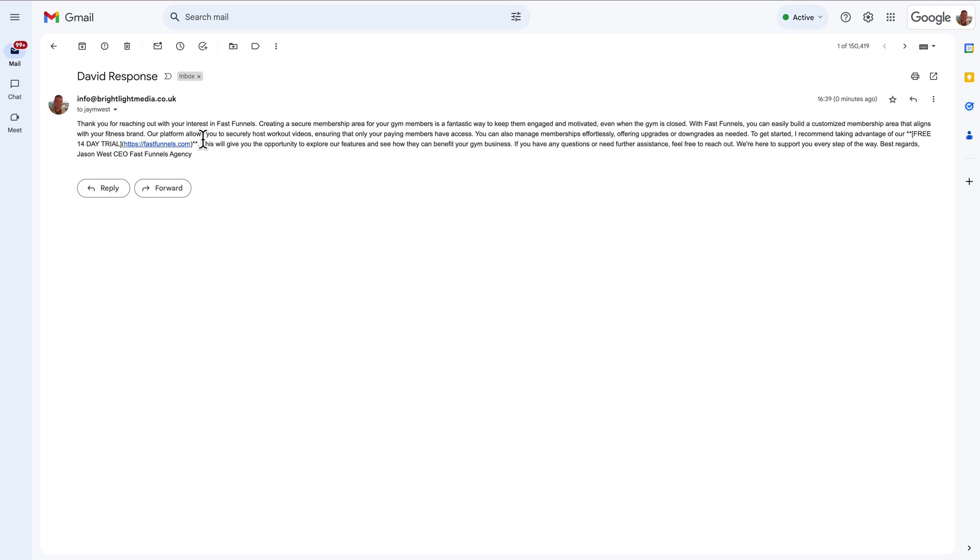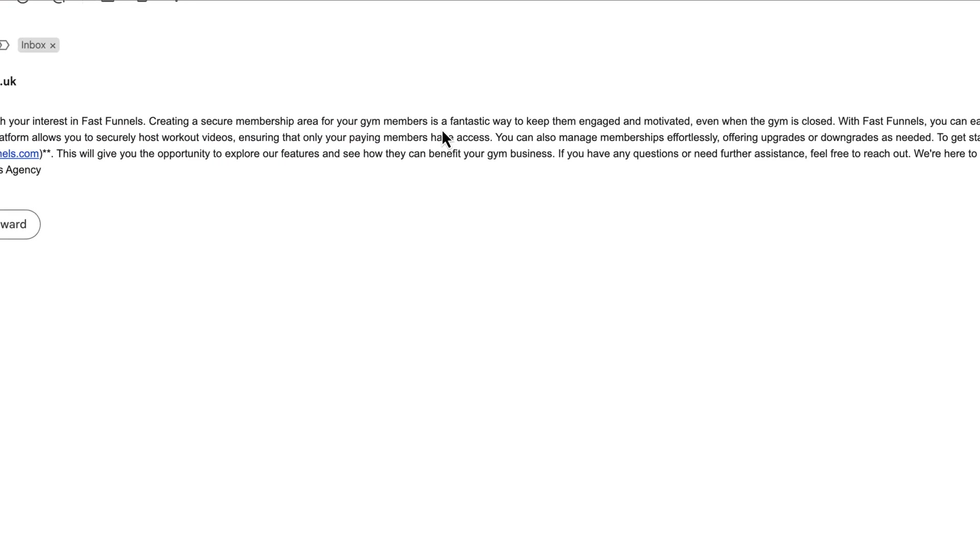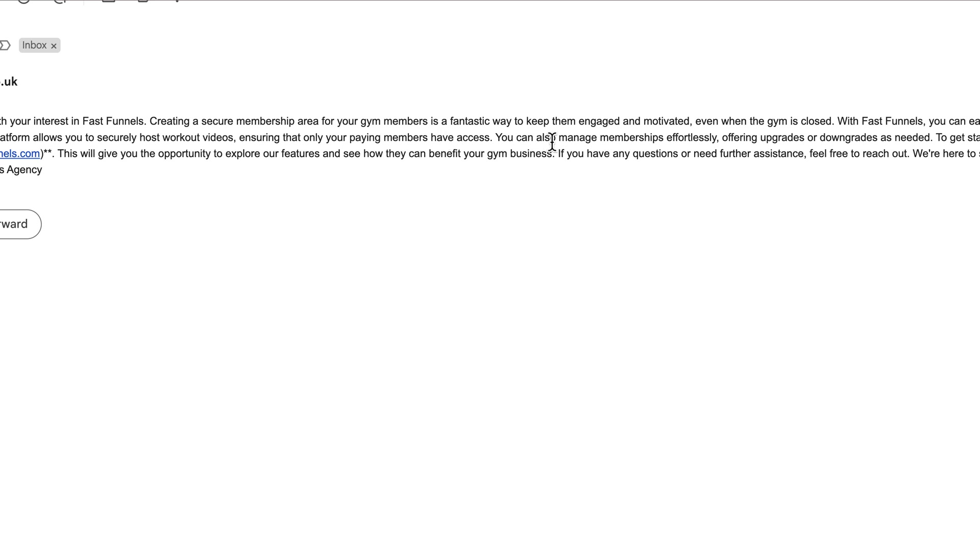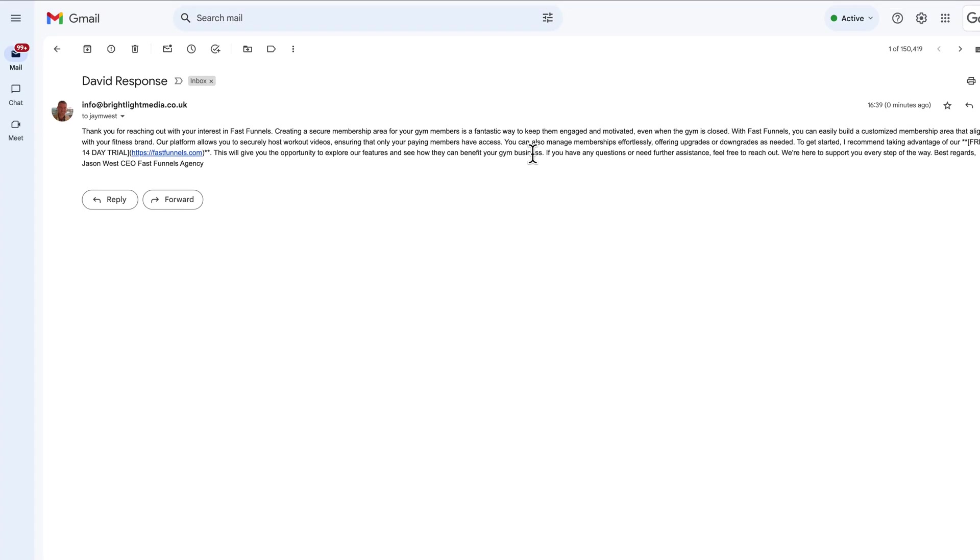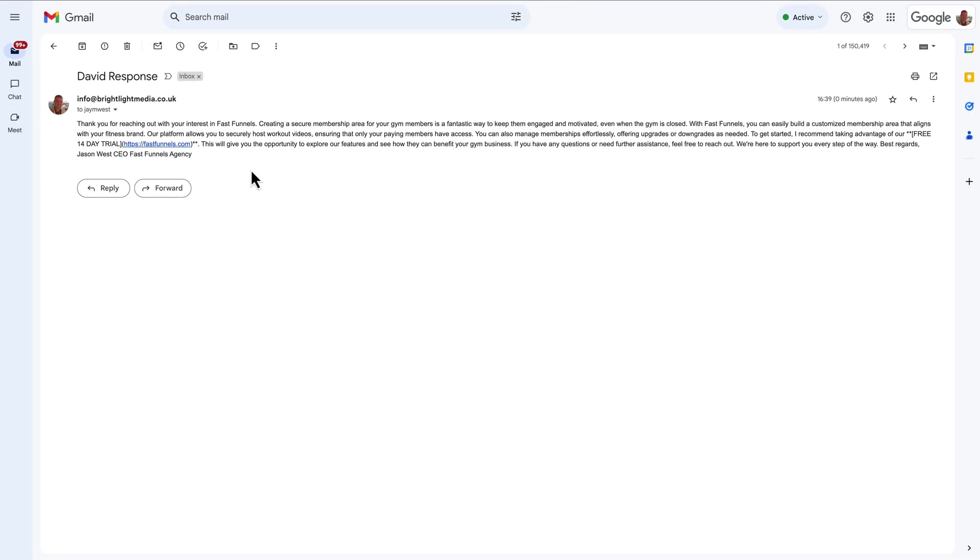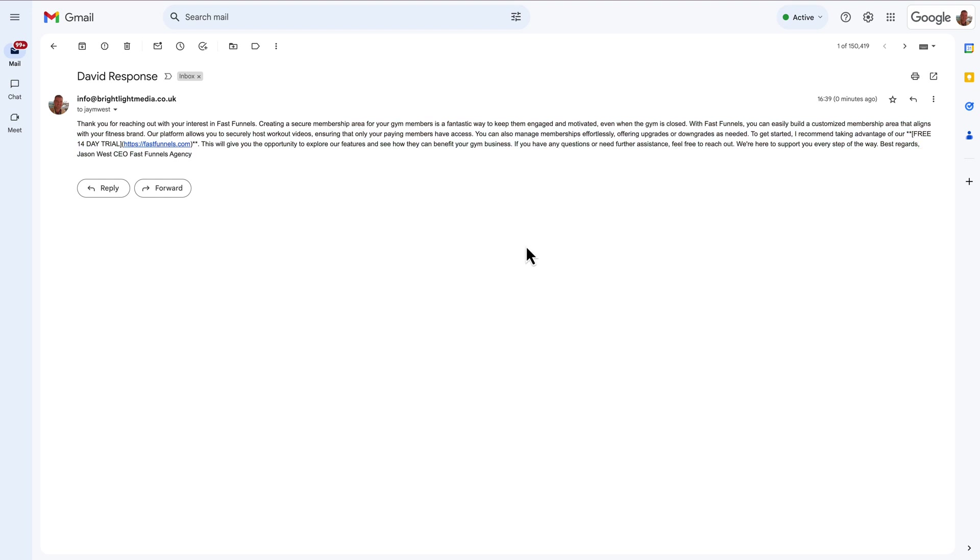Just down here as well, it says our platform allows you to securely host workout videos, ensuring that only your paying members have access. This will give you the opportunity to explore our features and see how they benefit your gym business, because we're asking to go and take a trial. And then if you have any further questions and so on. So the email itself has not been formatted perfectly, but I'm sure we can do that. No problem within Make.